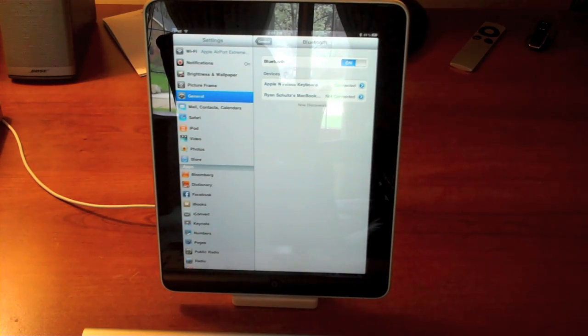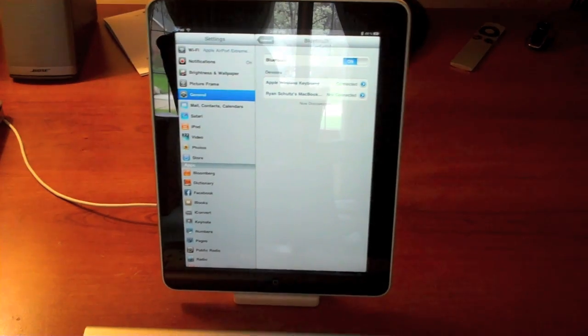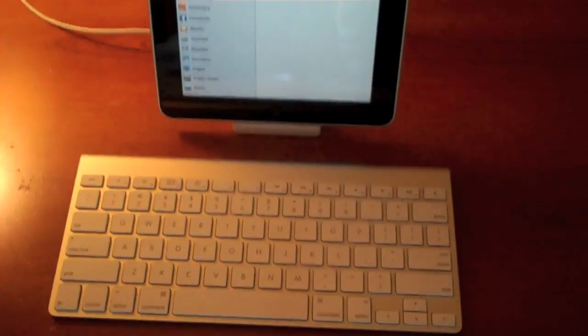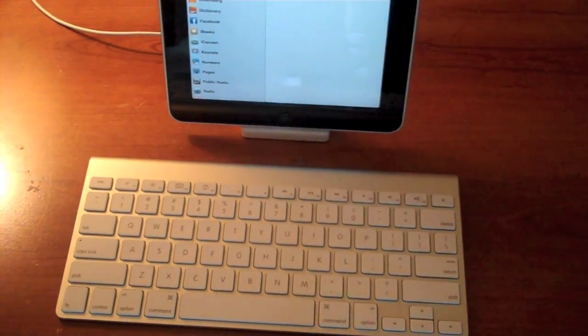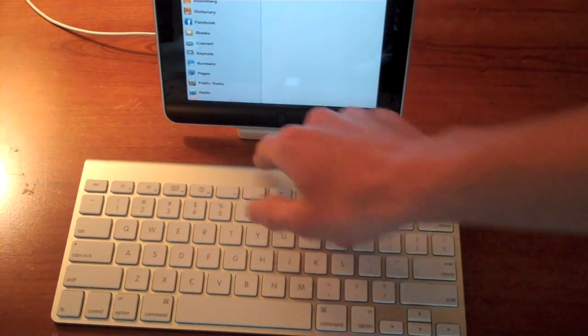Go through a pairing. The first time you connect it, you have to type in some things to verify that it is actually your keyboard. Then it's all good. So that's connected now.